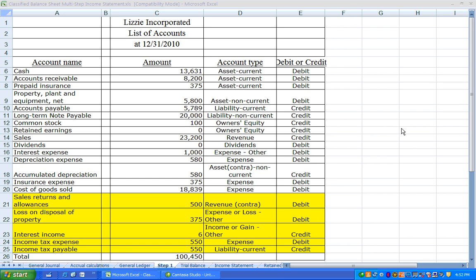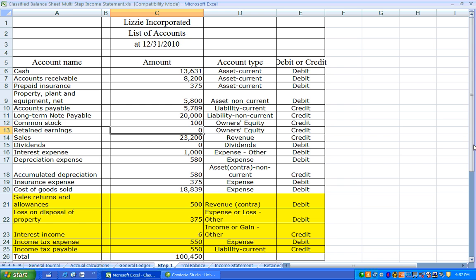Welcome to a lecture on the Multi-Step Income Statement and Classified Balance Sheet. This lecture is provided as a component of Chapter 5 of the Free Financial Accounting Textbook. In this spreadsheet we're presenting Lizzie Incorporated — the same case we've been working on from Chapters 1 through 4. Everything that has changed in this case is highlighted in gold. First, let's start with the Chart of Accounts, which we update for more information required to produce the Multi-Step Income Statement and Classified Balance Sheet.